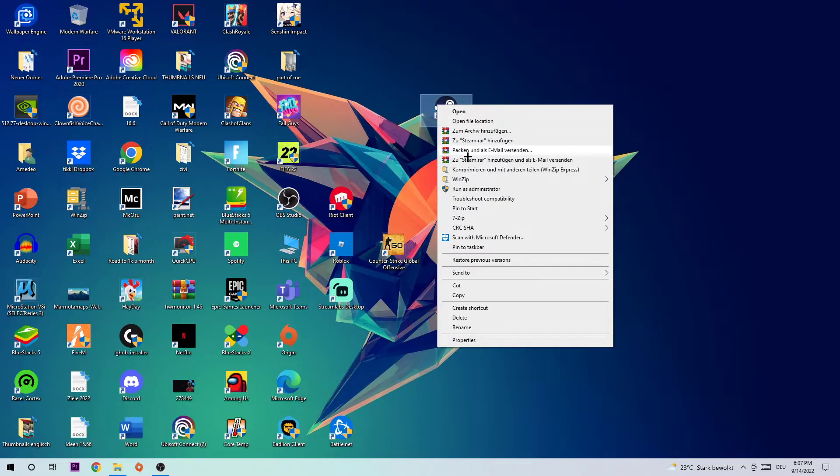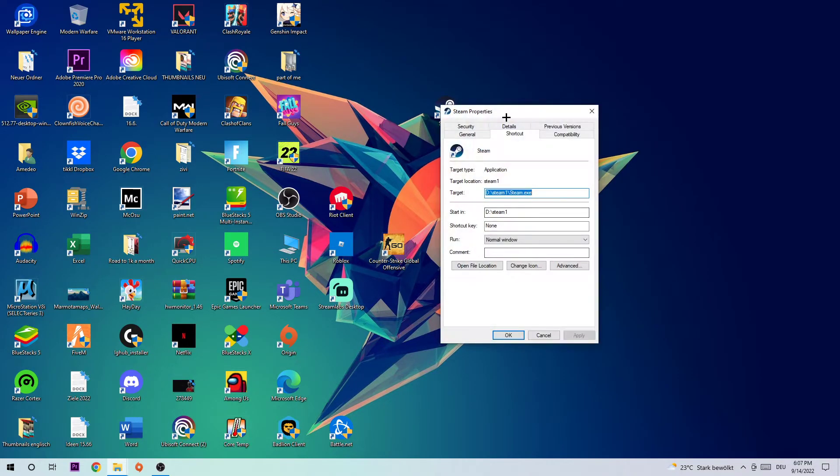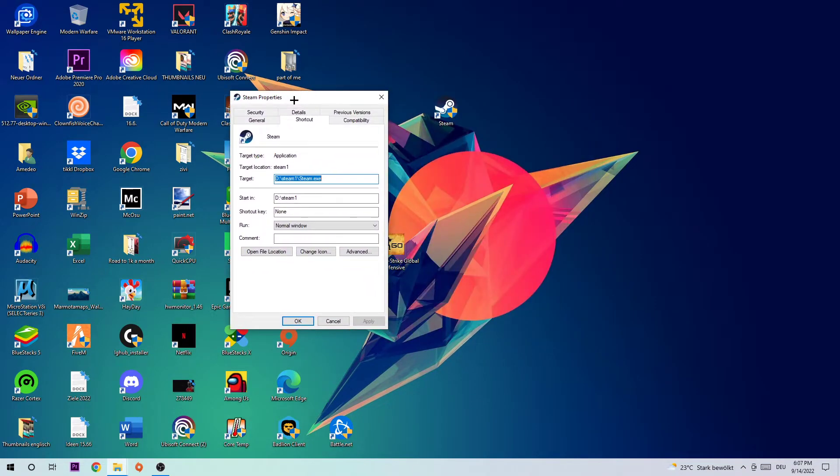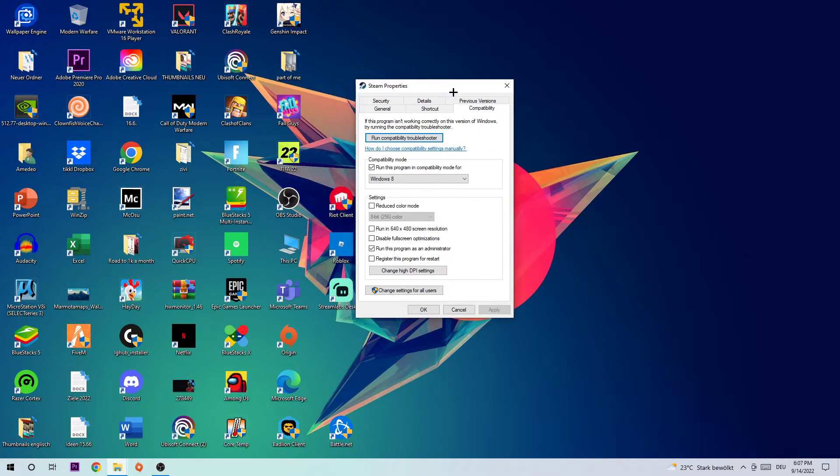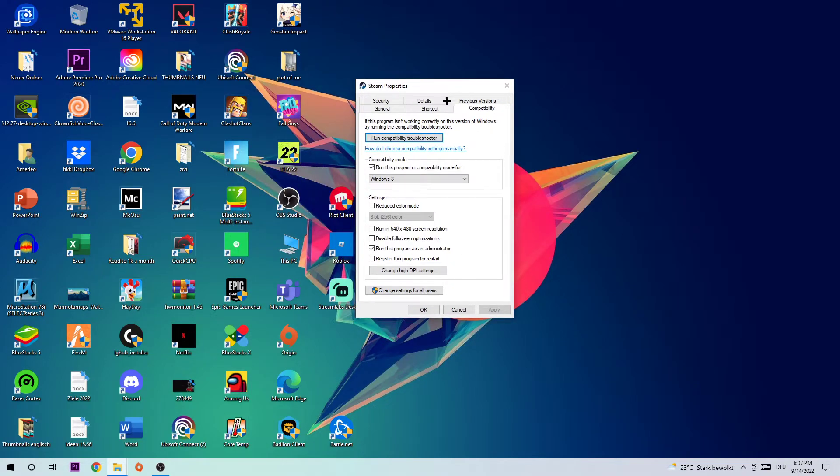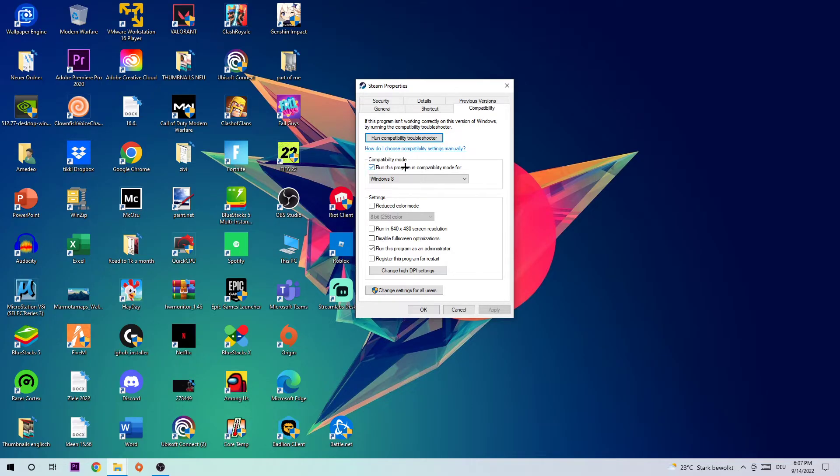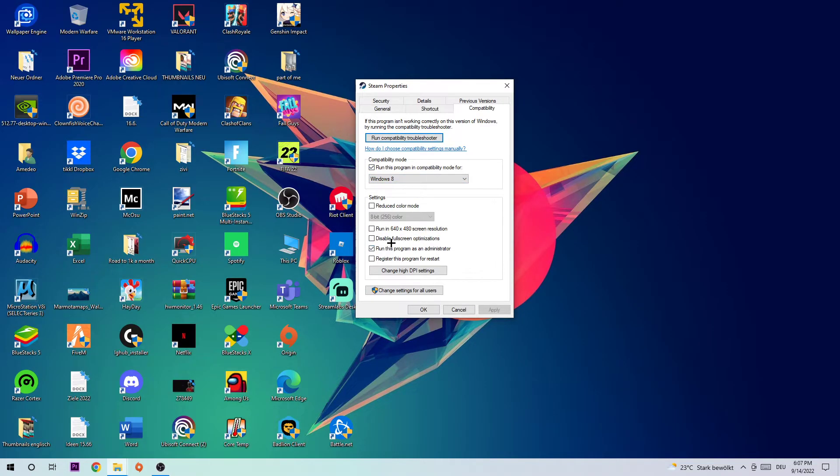Navigate to the very bottom where it says Properties. Once this tab pops up, click into Compatibility and simply copy my settings. So let's quickly run through it: enable Run this program in compatibility mode for Windows 8, disable full screen optimizations, and enable Run this program as an administrator. Hit Apply and OK.